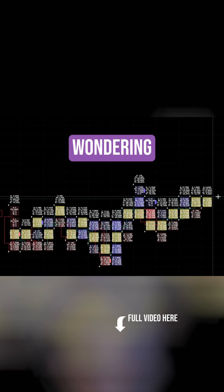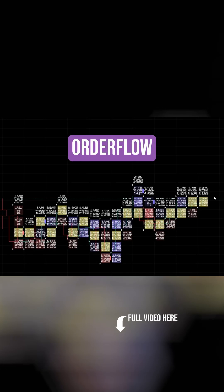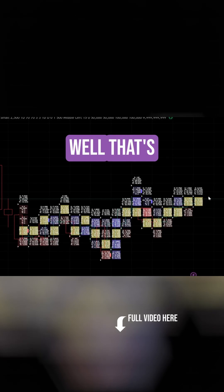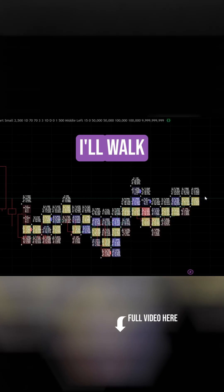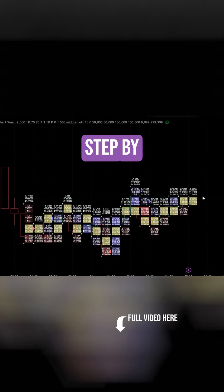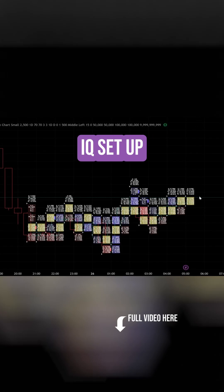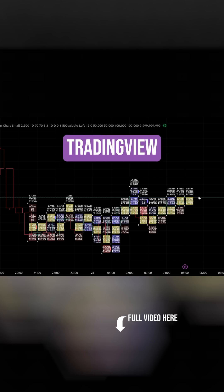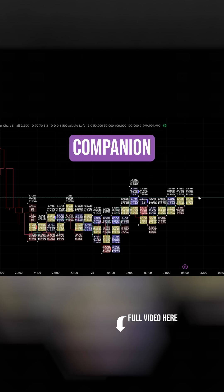You might be wondering, how do all of these professional-grade order flow tools actually fit into one indicator? Well, that's exactly what I'm going to show you in this video. I'll walk you through my workflow step-by-step so you can get Order Flow IQ set up quickly and see how everything comes together inside TradingView, and start making this indicator your own personal trading companion.